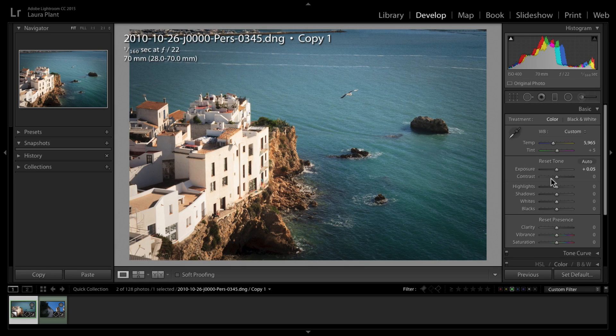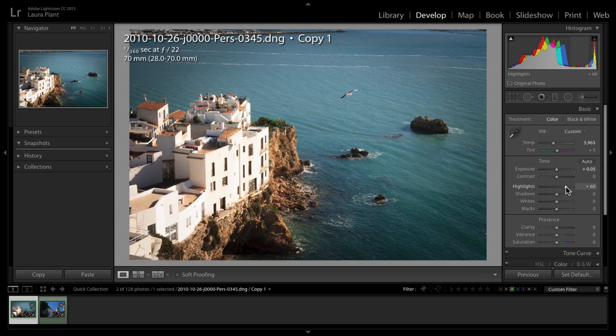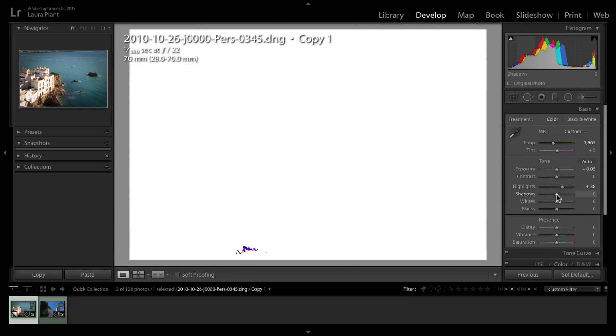First thing I'm going to do is probably warm this image up. I may just bring down the highlights a little bit if needed or bring them up a little bit, same with my shadows.